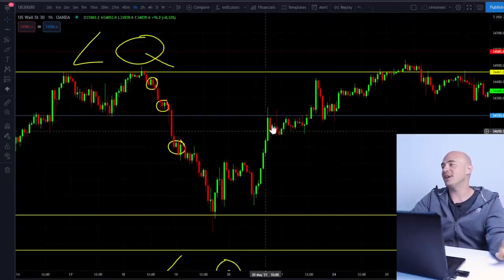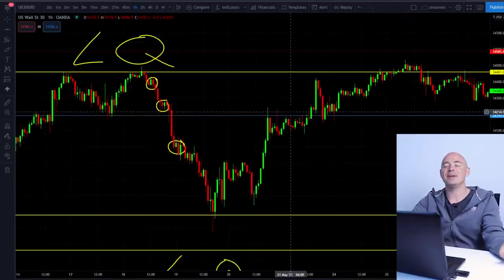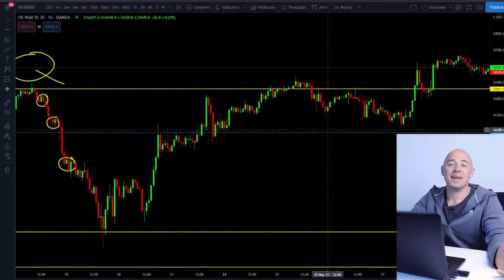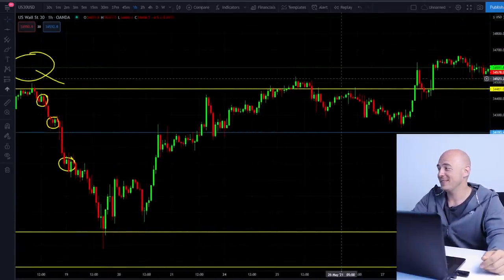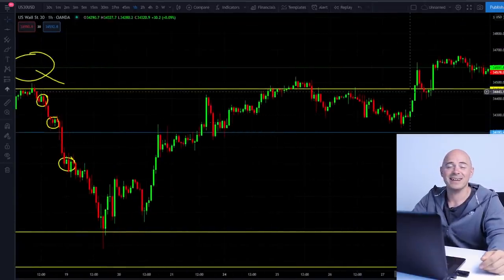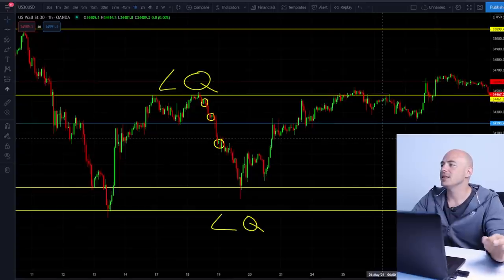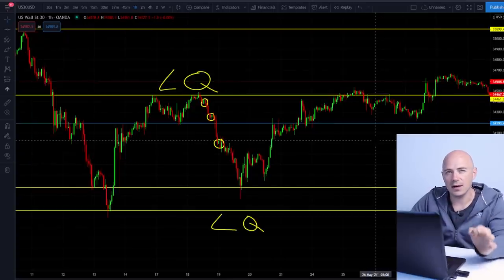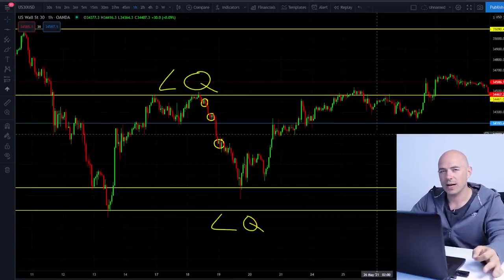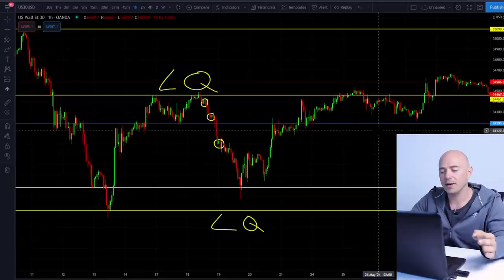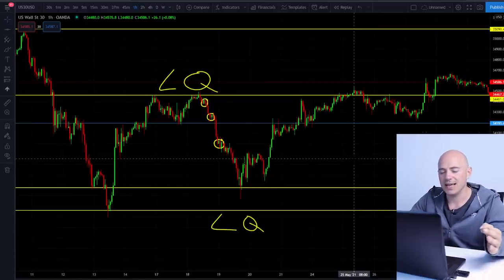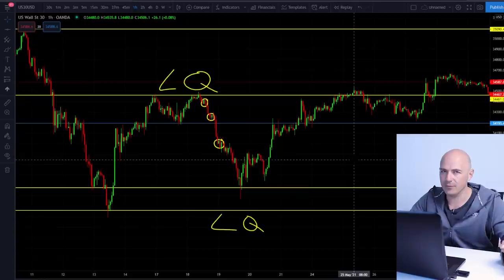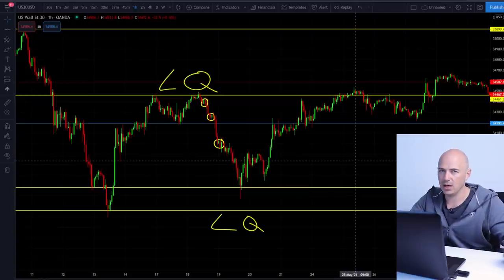Price swings up like crazy, hitting everybody's stop losses, getting those margin calls, until the banks have had enough of your money and it starts to consolidate again. I cannot stress this enough — do markups on a one hour or four hour timeframe, get to know your zones and liquidity pool areas to completely avoid at all costs. That's one of the first things you should do when you get on the charts.